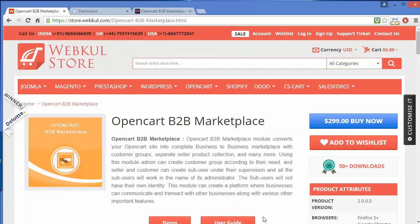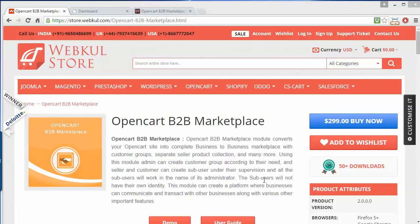Let's start with a new video on the OpenCart B2B Marketplace. As we all know, a B2B marketplace is a business-to-business marketplace where wholesalers or manufacturers sell their products to retailers and suppliers. This module is highly beneficial for OpenCart users — by installing it, they can convert their OpenCart store into a B2B platform where wholesalers and manufacturers can easily sell products, and retailers and suppliers can easily purchase them.